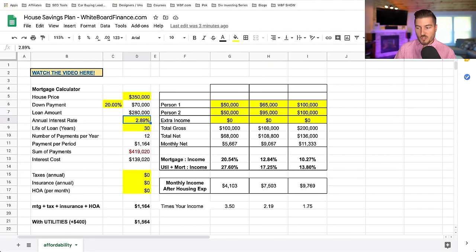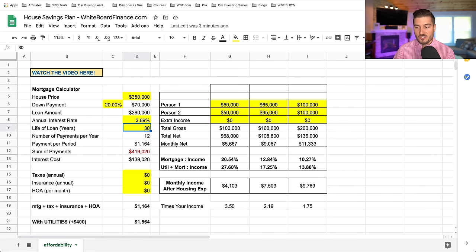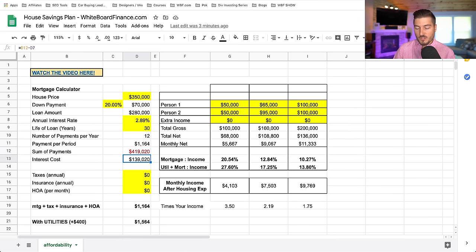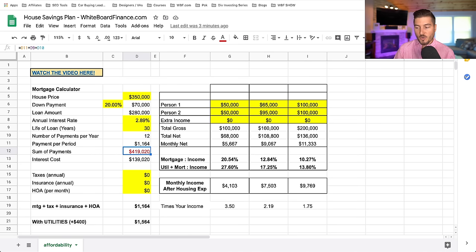The interest rate we're using is 2.89% on a 30-year fixed rate mortgage. With 12 payments per year, that results in a monthly mortgage payment of $1,164. The interest cost over 30 years — which people never think about — is actually $139,000. If you pay only the minimum amount over 30 years, your total interest on this loan is $139,000, resulting in a total cash outlay of $419,000 outside of the down payment.